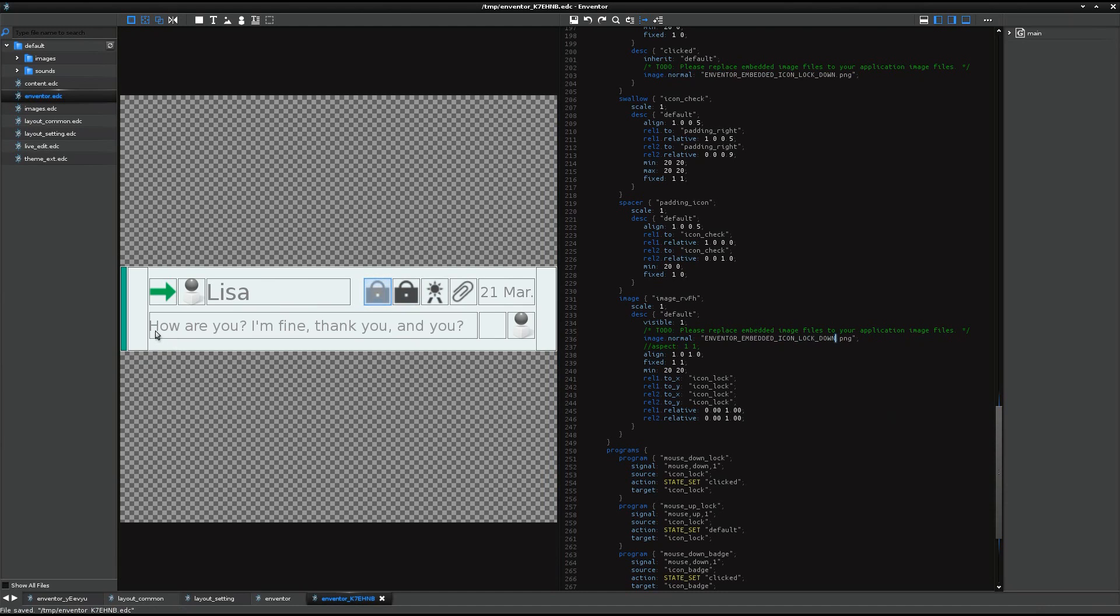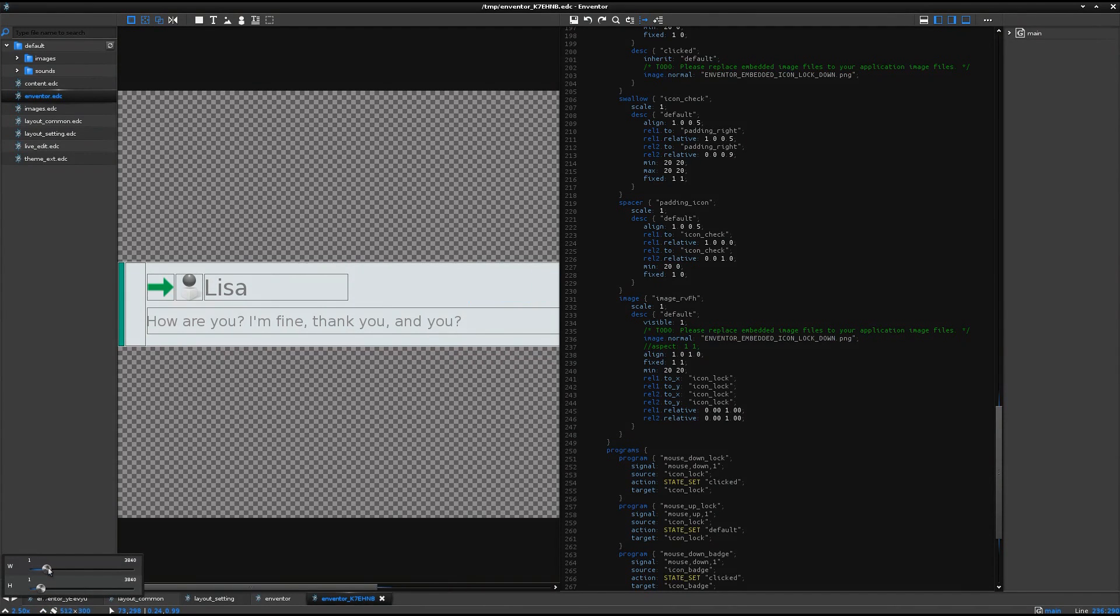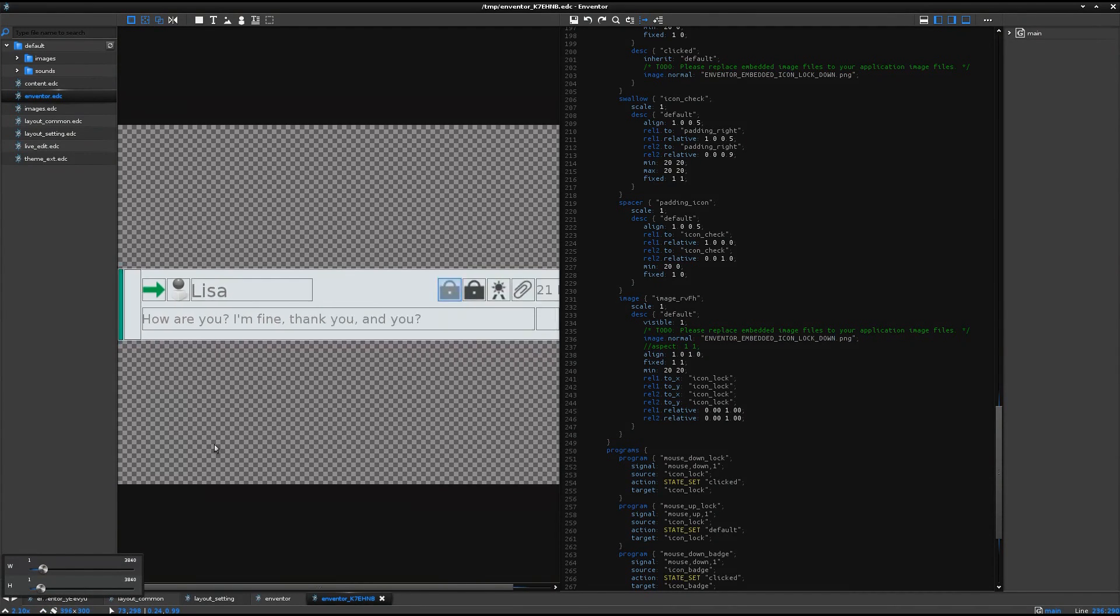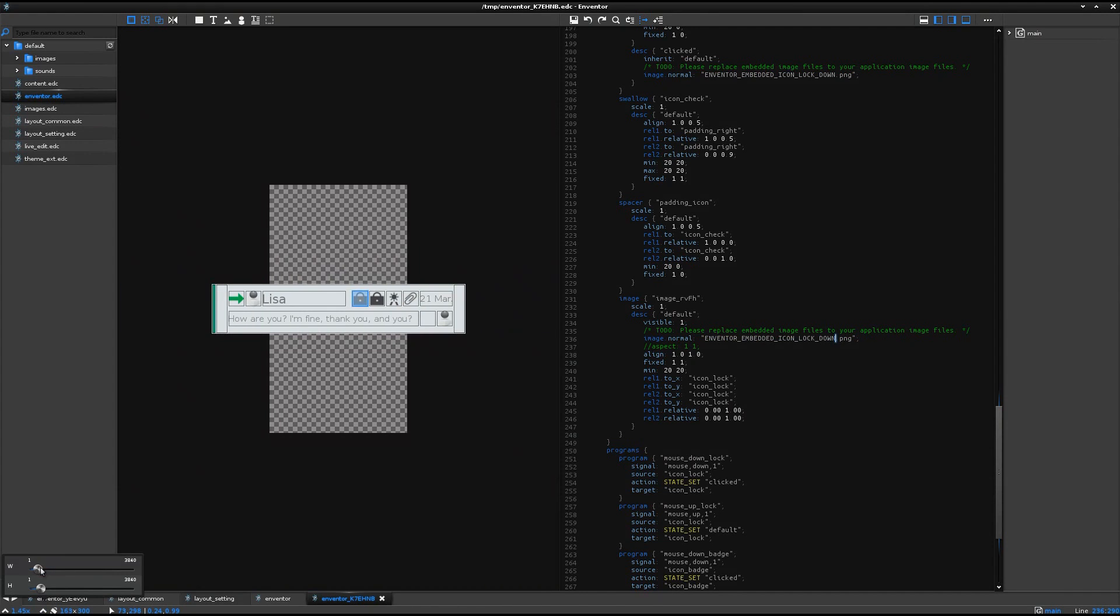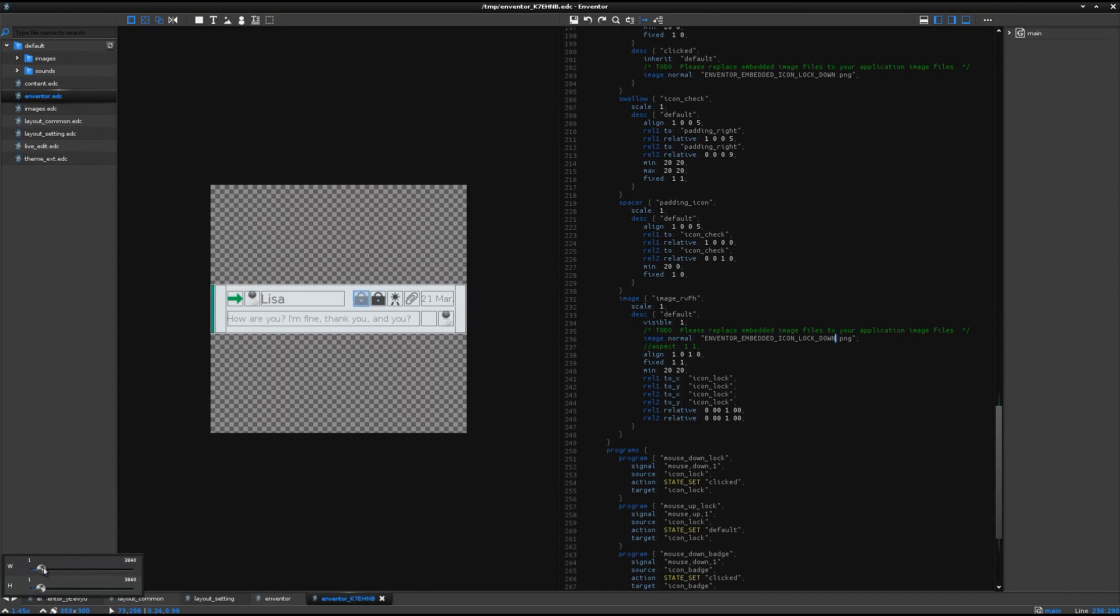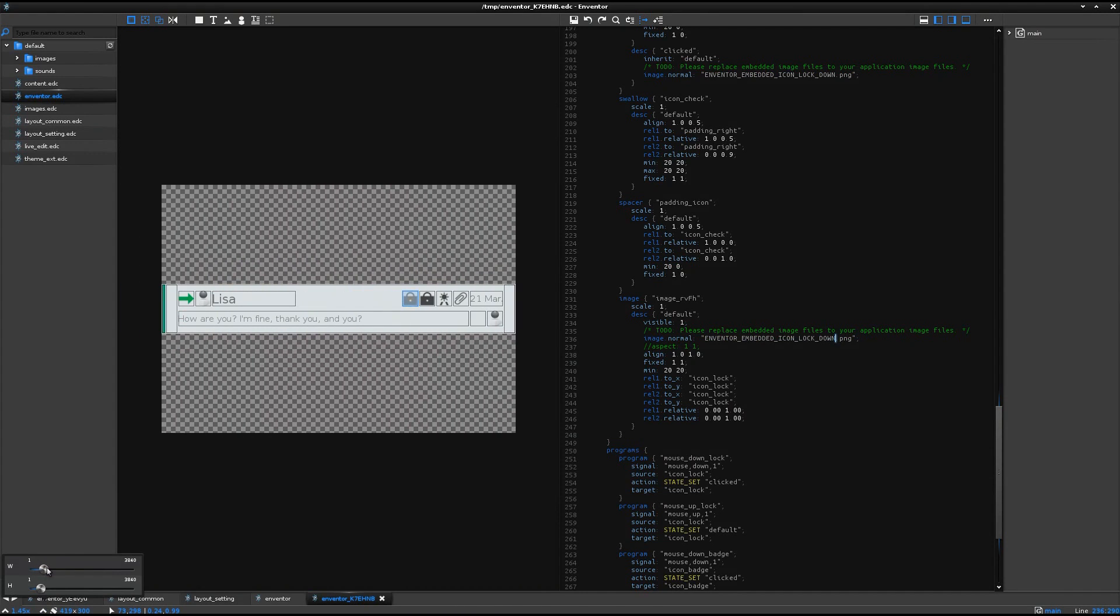And let's check. Let's change the image size. Change the size. Okay. It looks pretty nice.